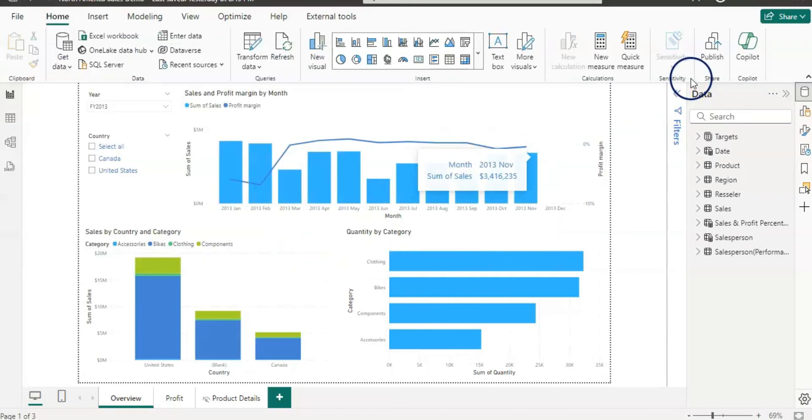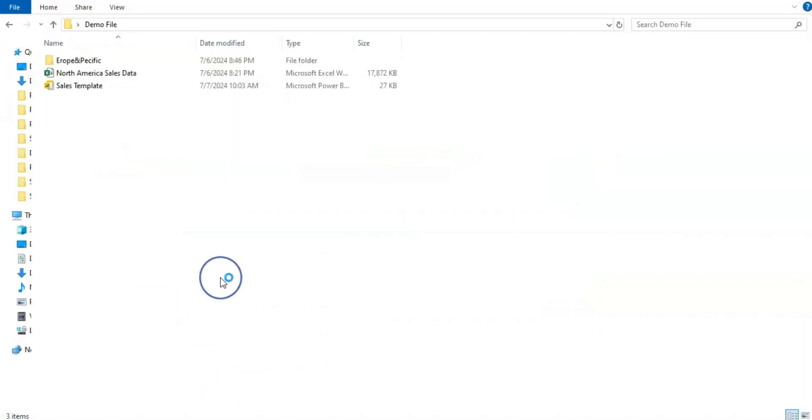Now I am going to close this file. Now let's go back to the Power BI and open up the sales template.